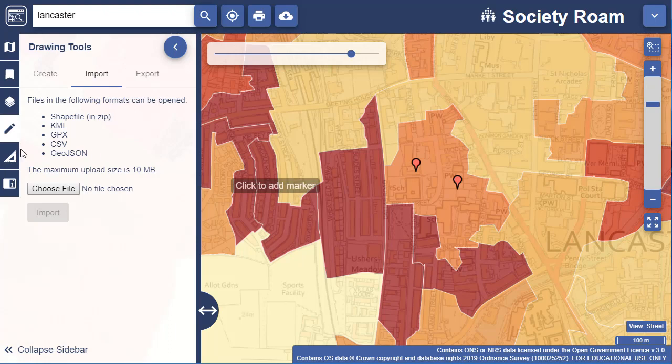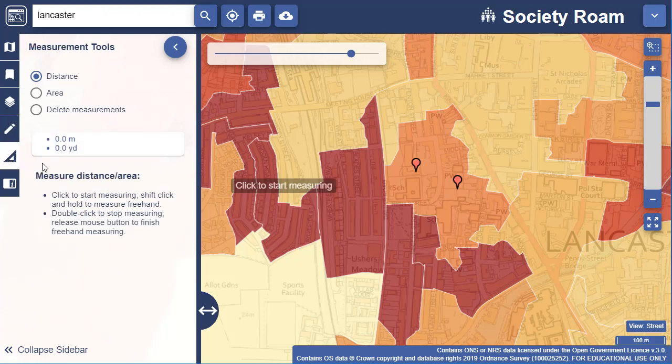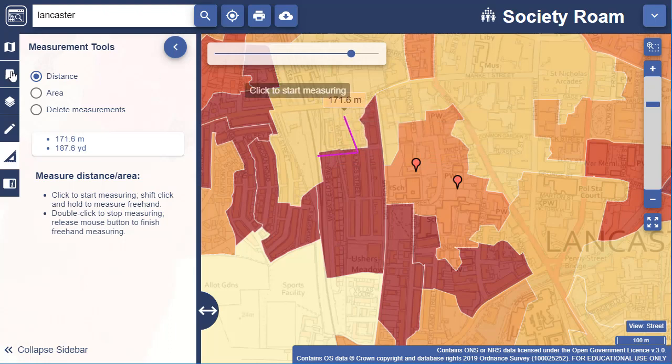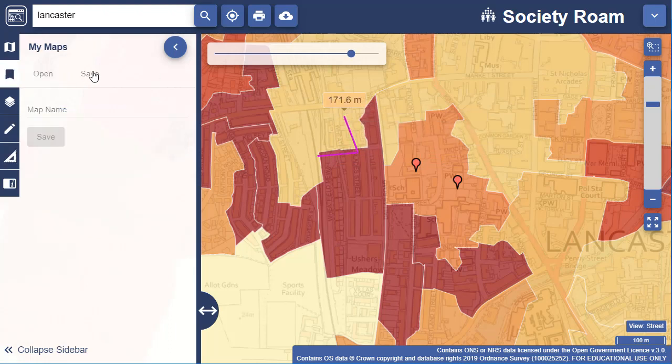Measure lines and areas with the measurement tools. Save your map within Digimap Collections using the My Maps menu in the sidebar.